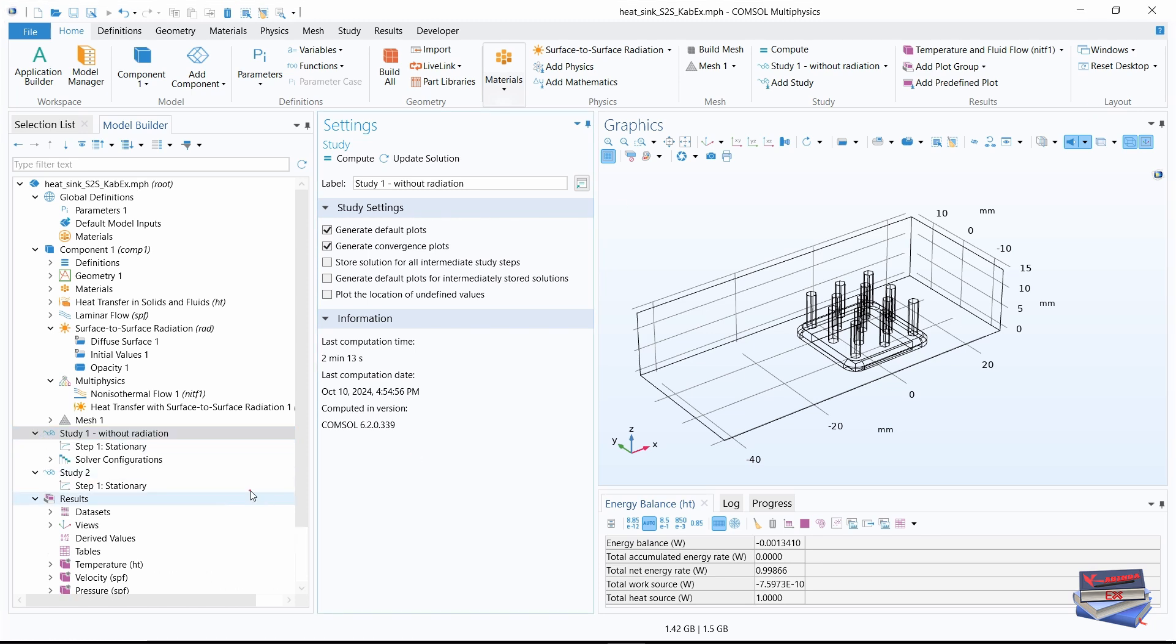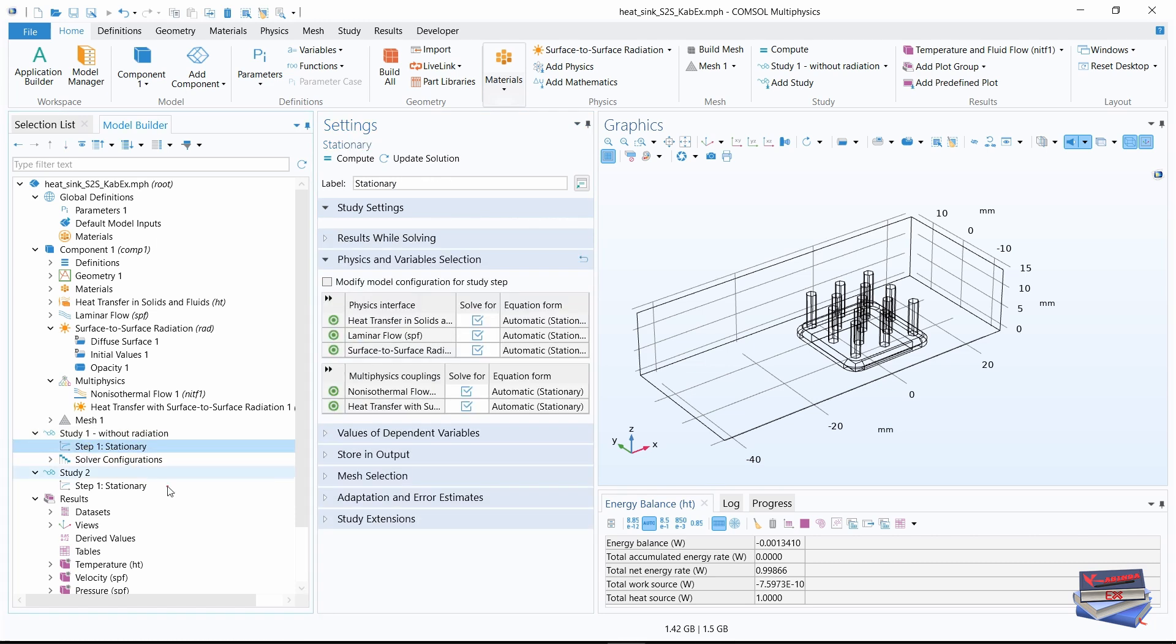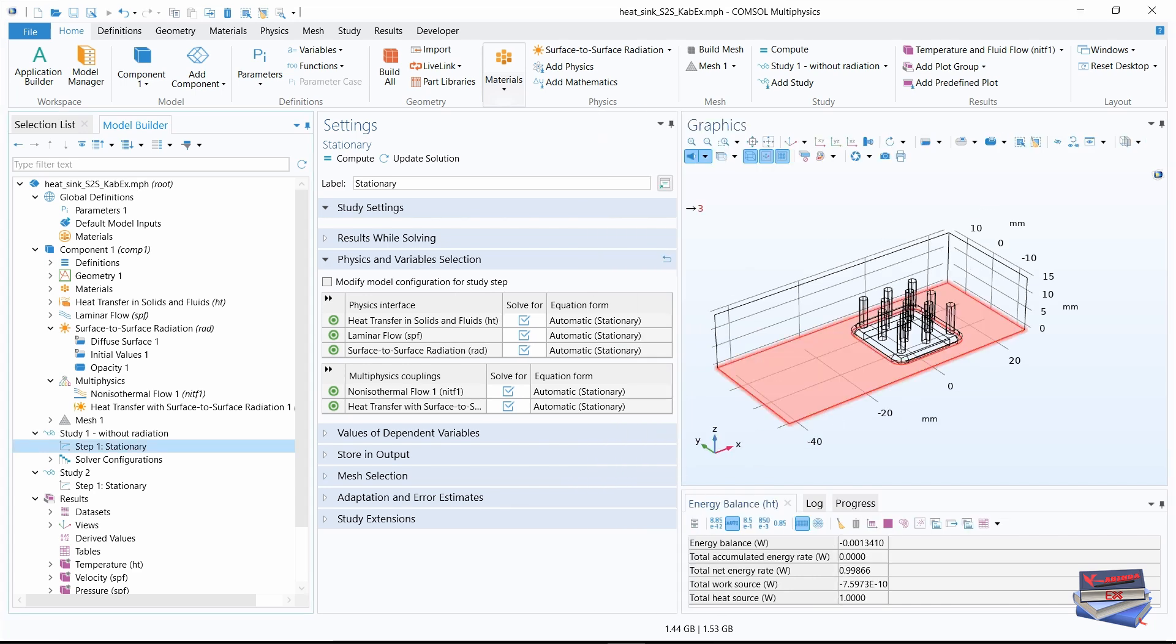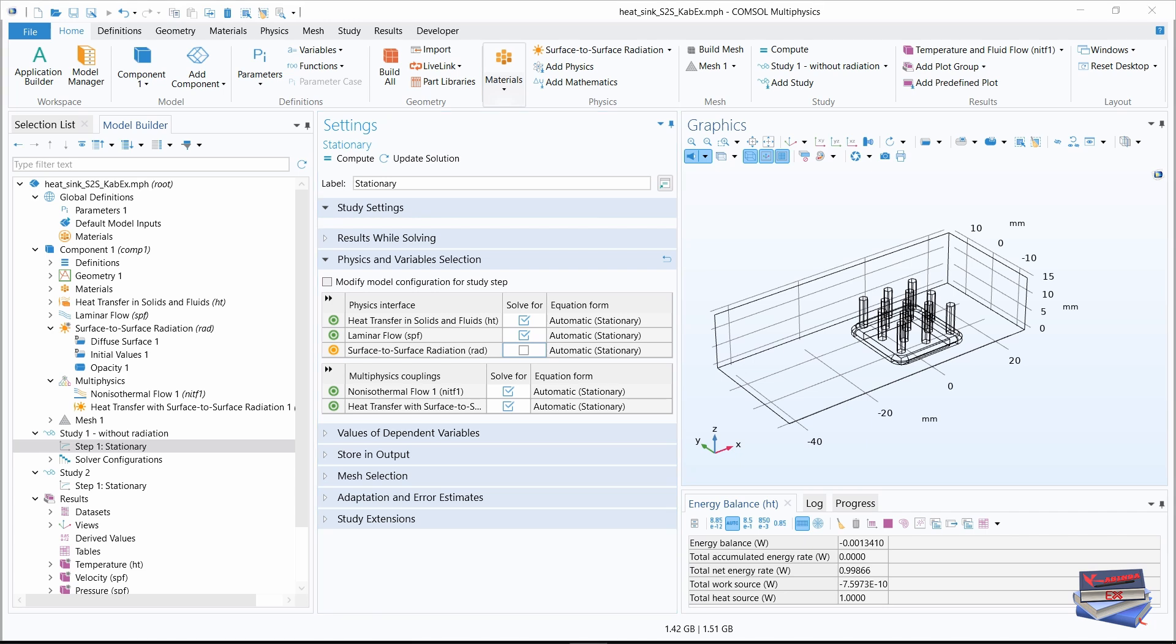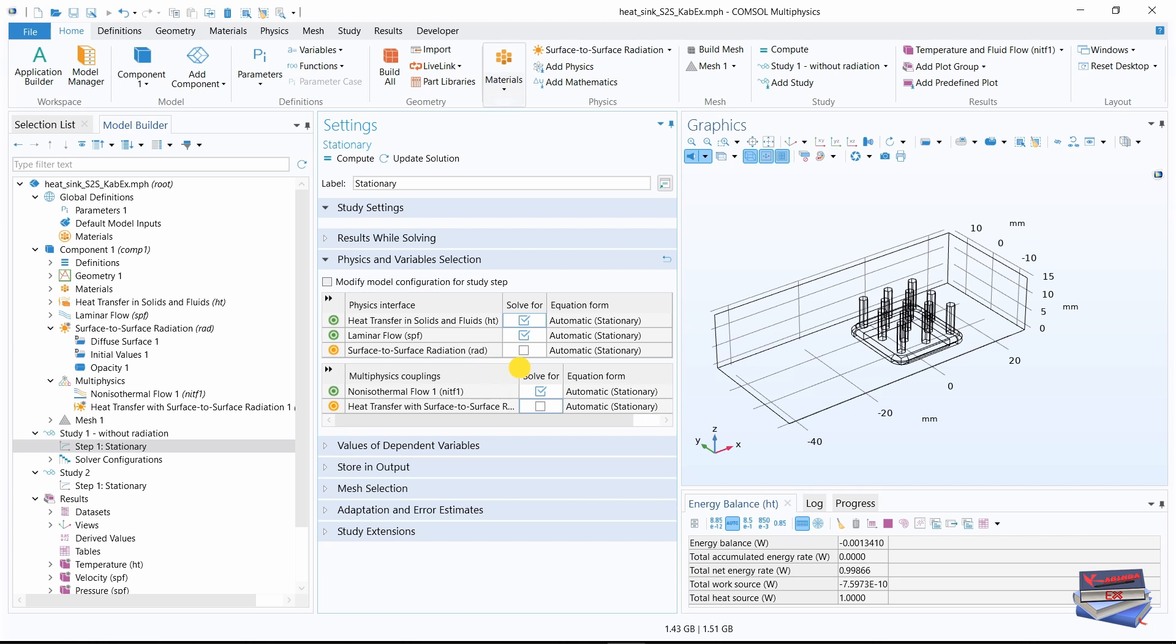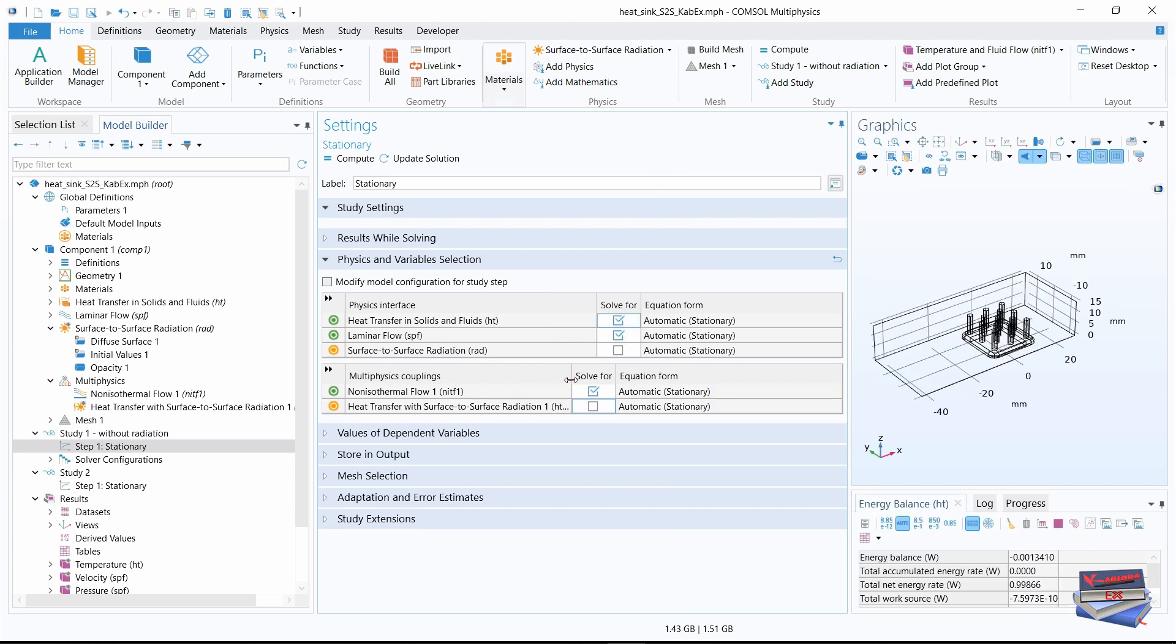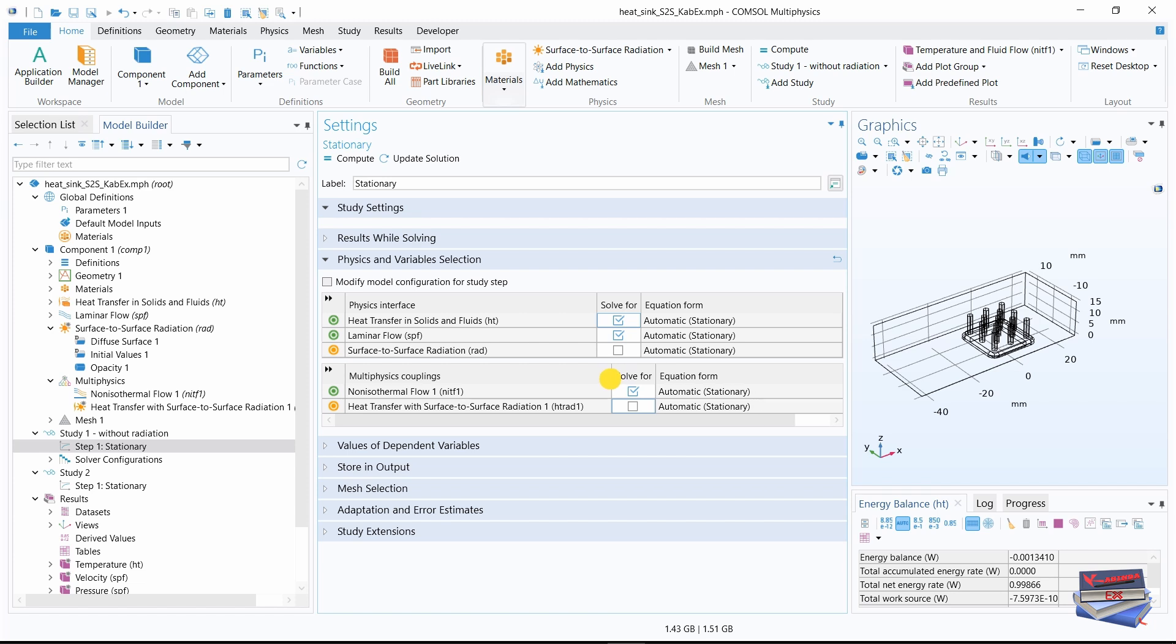Now let's expand study one. Let's click on step one stationary. Let's make this a little bit wider. Where we have physics and variable selection, physics interface, let's clear surface to surface radiation. So we need to clear surface to surface radiation and heat transfer surface to surface radiation.